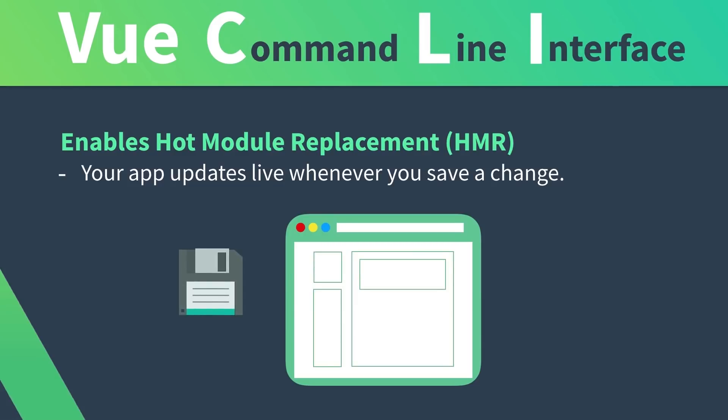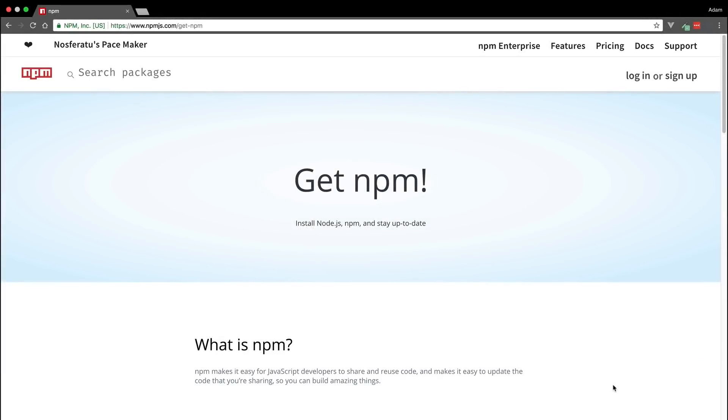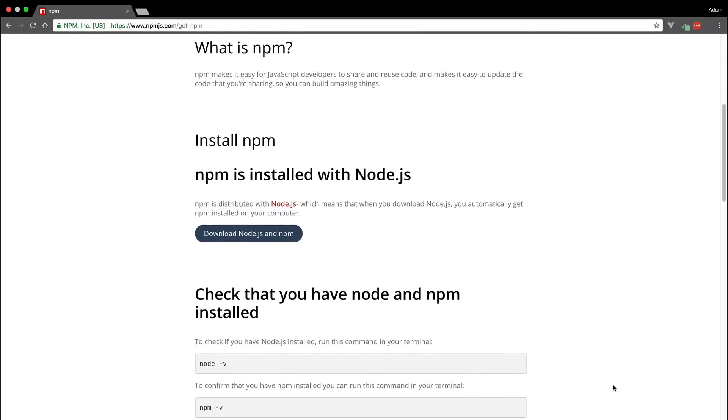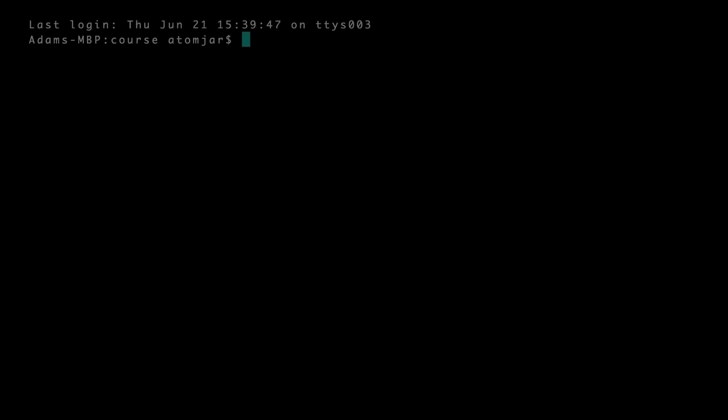So let's get started and install it now. We're going to be installing the View CLI with NPM. If you don't have that yet, you can go over to their website and download the latest version. We'll type npm install -g @view/cli.